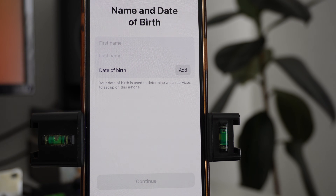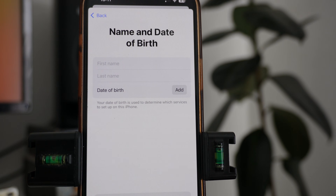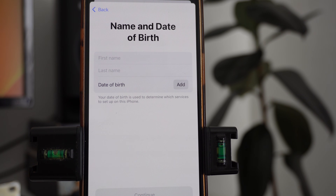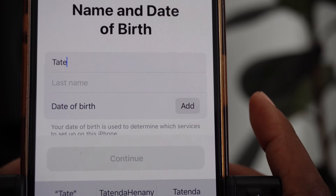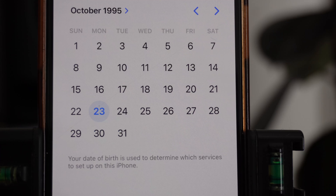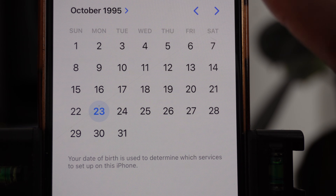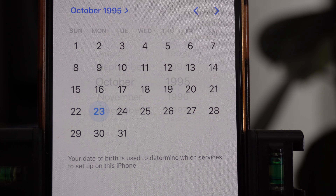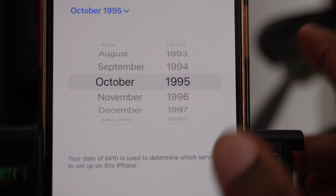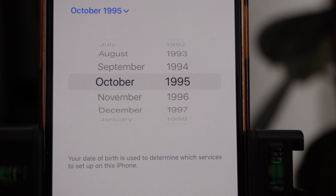I'm going to click on Adult. Once you do that it will ask you to put in your first name, last name, and date of birth. For the date, put in your day and month, then tap on it to select the year you were born.